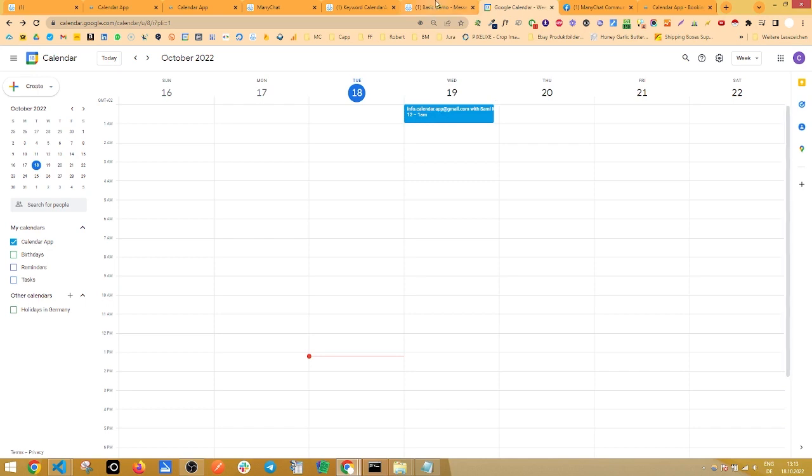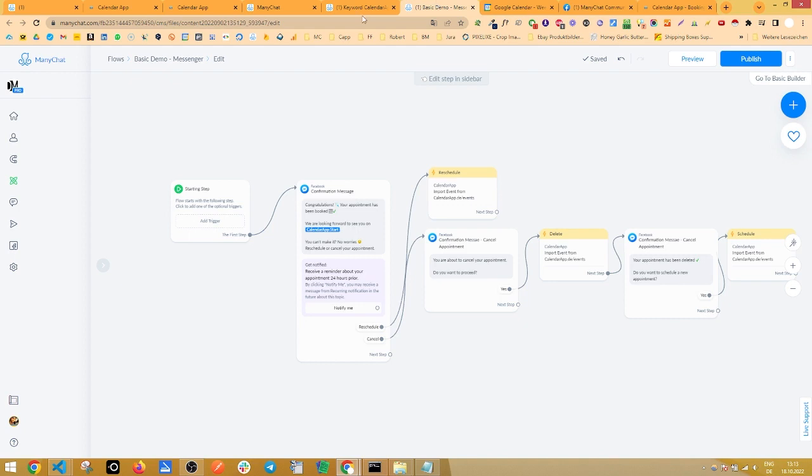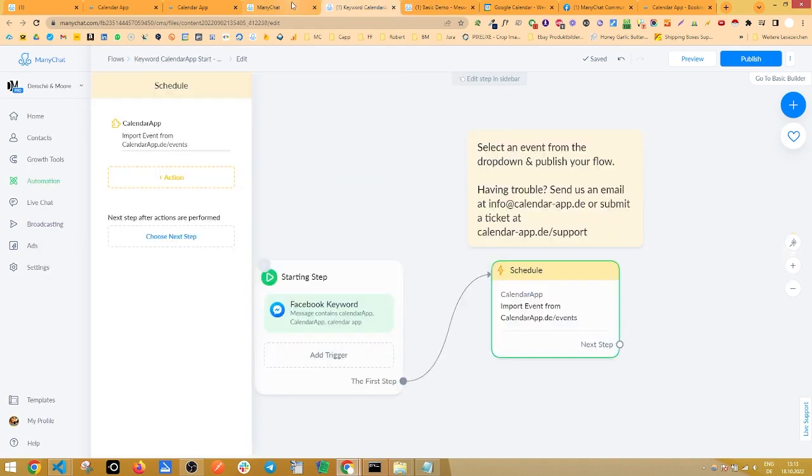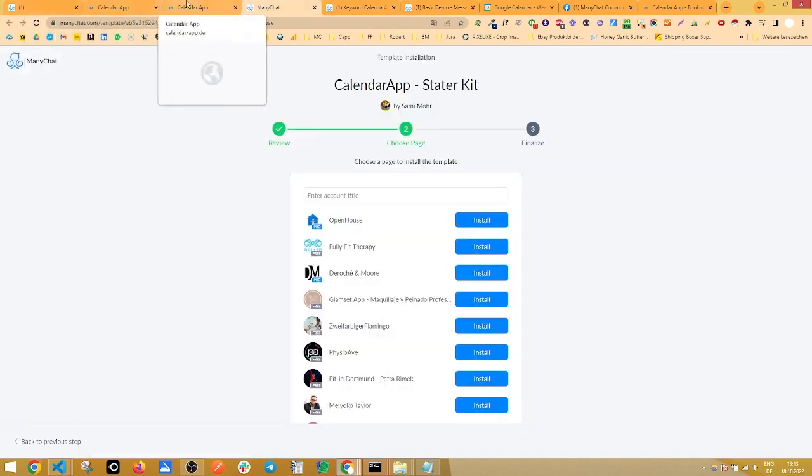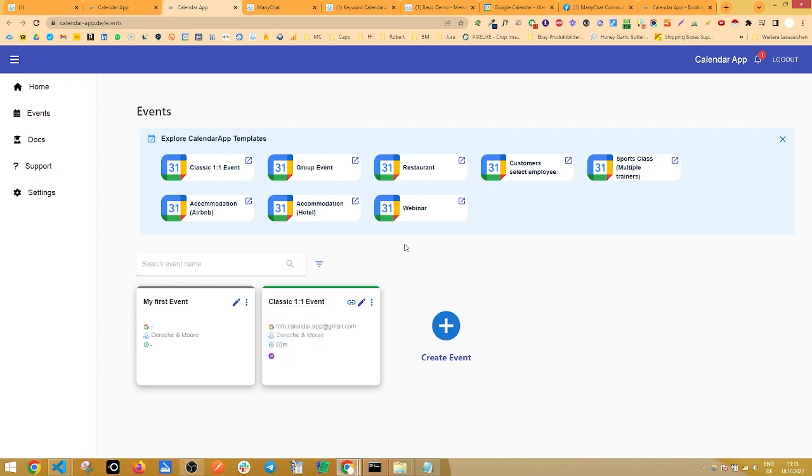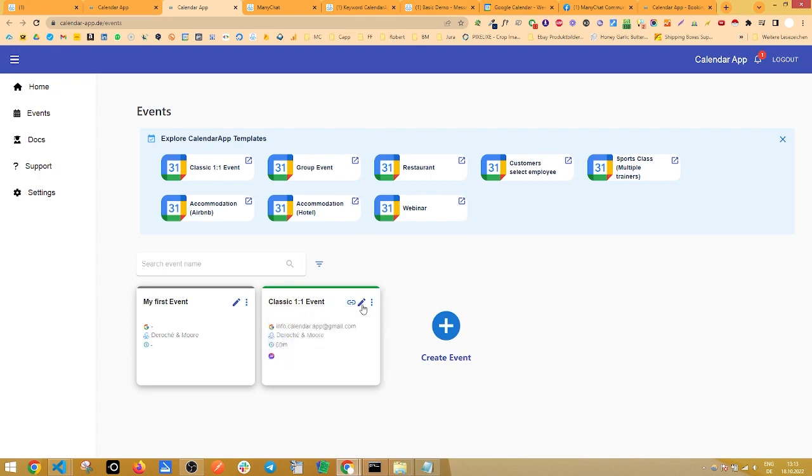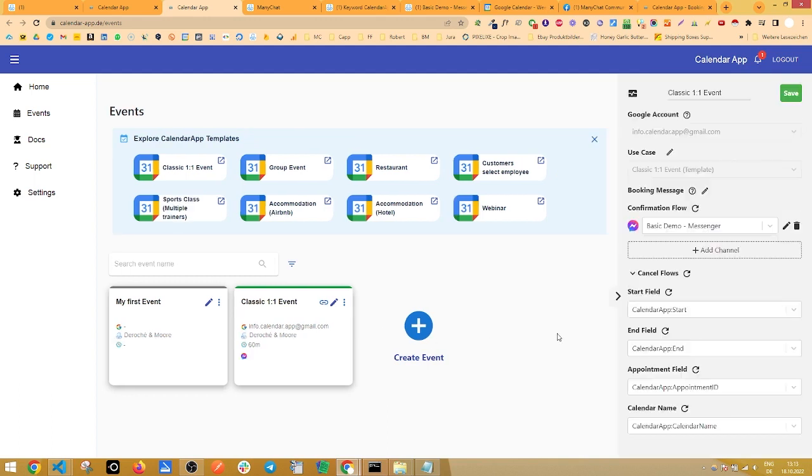Let's focus on how you can reschedule and cancel the appointment. For that, we go back to the calendar app, to the event, we click on edit, and we open this confirmation flow by clicking on this pencil right here.